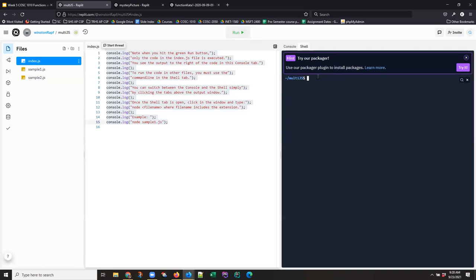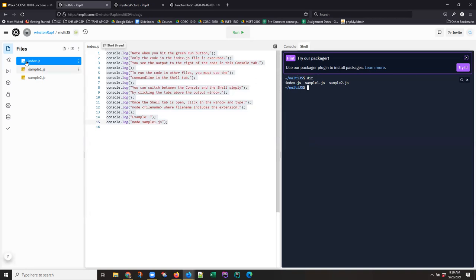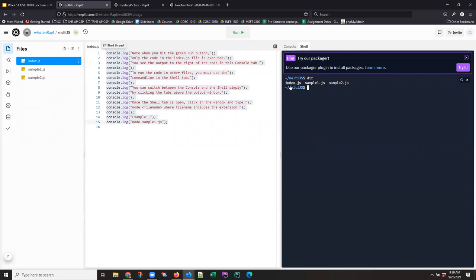So again, if you hit the run button, you get output in this console tab. To work in the shell, you have to click the shell tab. And once you're here, you just have to trust me that this is a Linux command line. And one of the things really basic commands that can happen in a Linux command line is dir for directory. And you use that to see sort of where you are in the file system and what's around you. And in this case, where we are in the file system corresponds to this file explorer. So I am in a folder that has three files in it. And there are these three files.